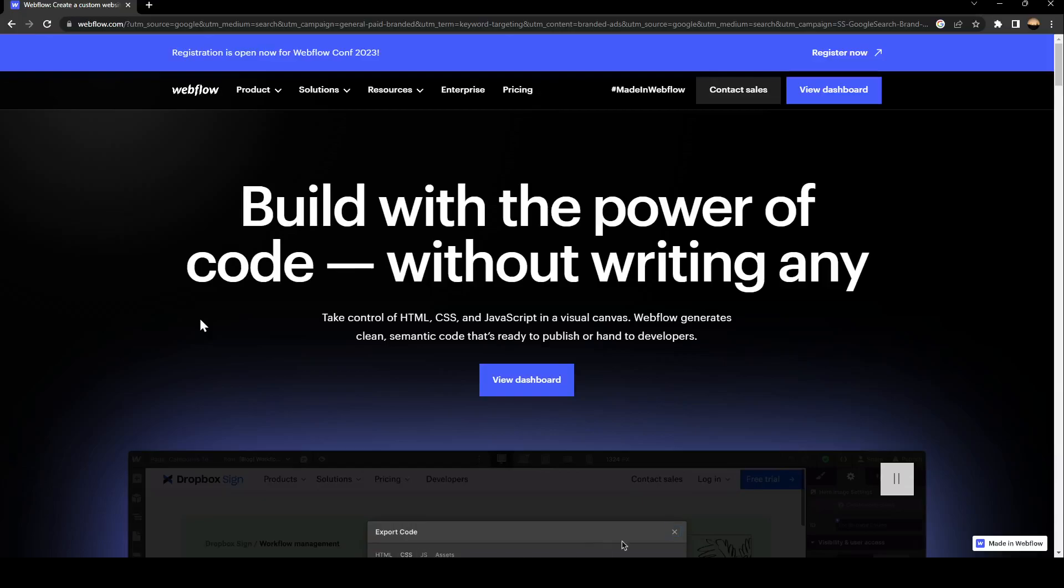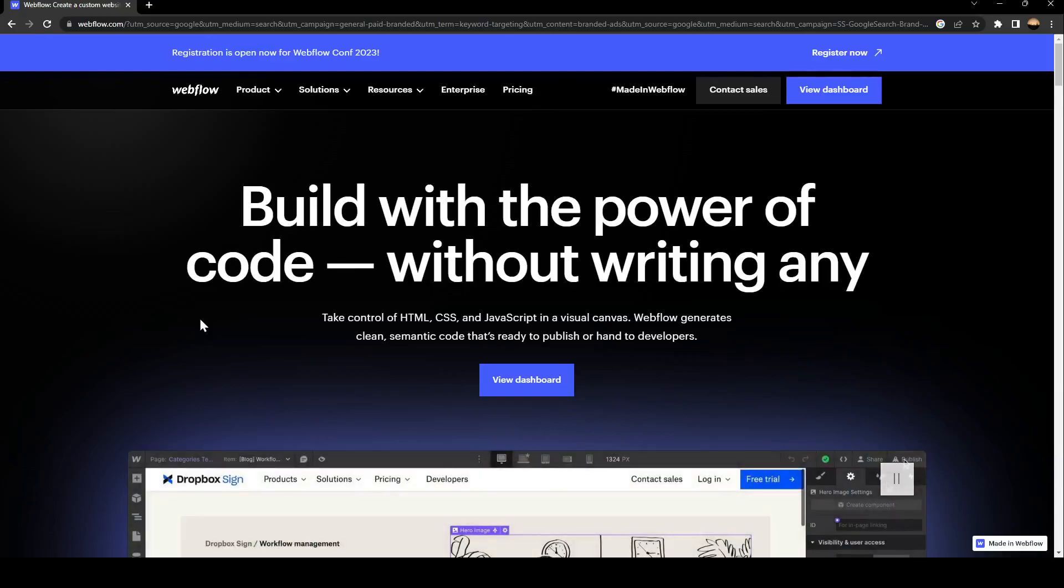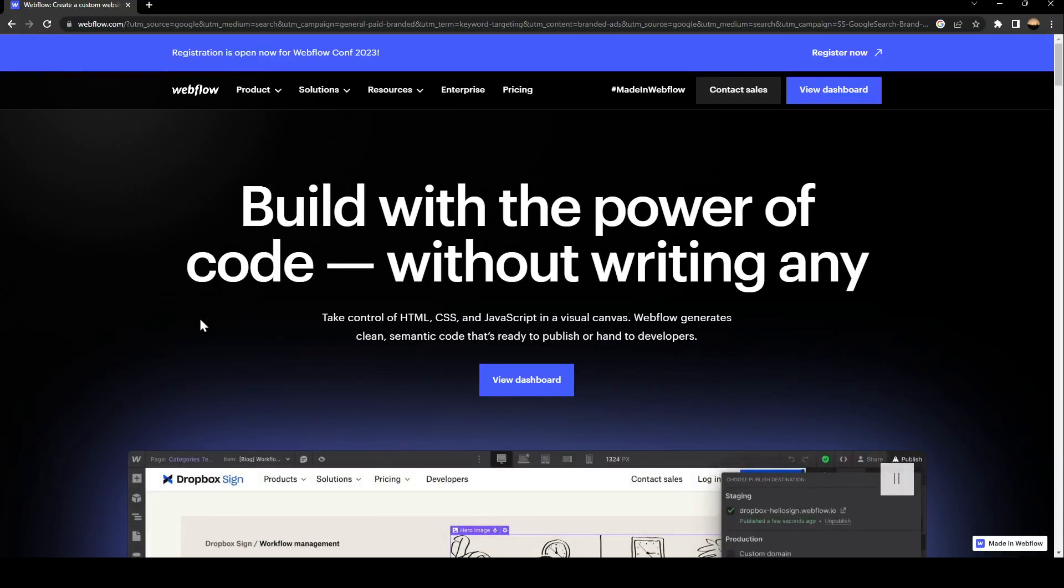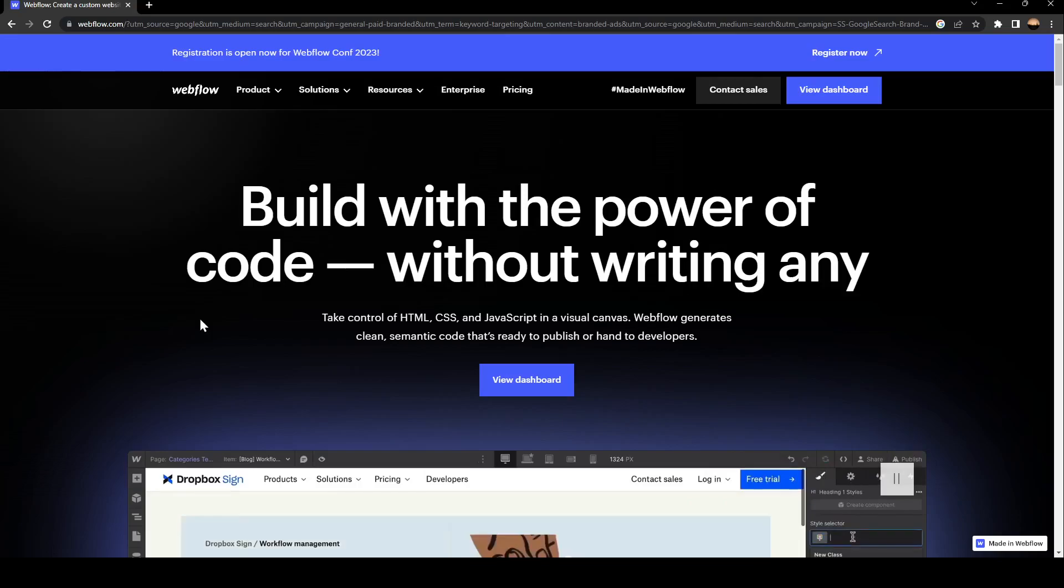Hello, everyone, and welcome back to a new video. In this video, I'm going to show you how to add a link to your text on Webflow.